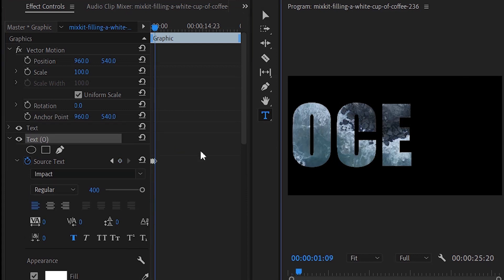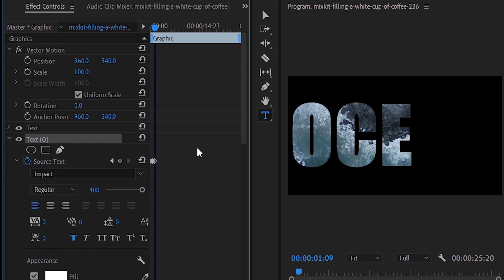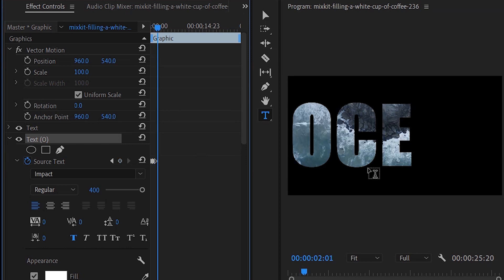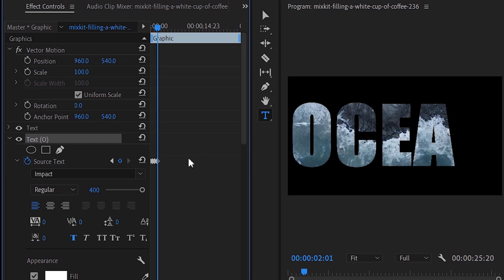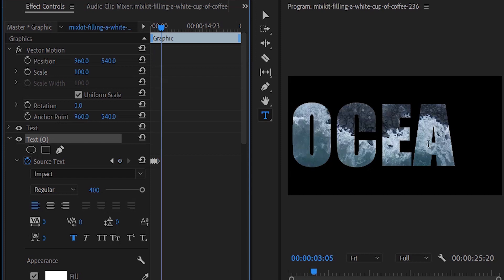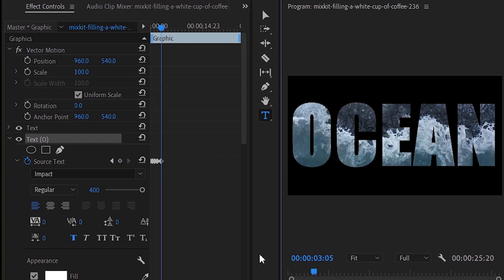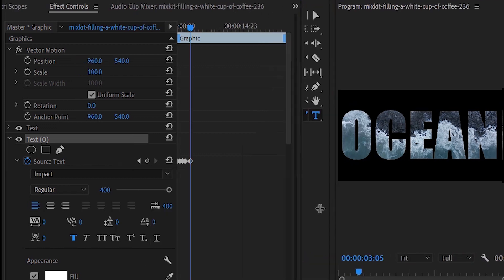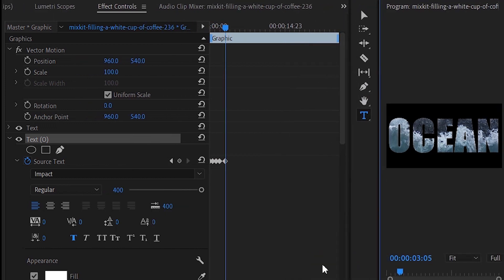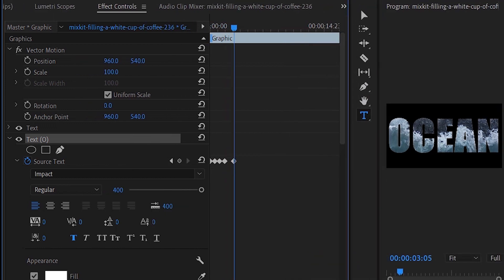Repeat this process until the entire text has been animated, letter by letter. You can adjust the timing of the animation by moving the keyframes.